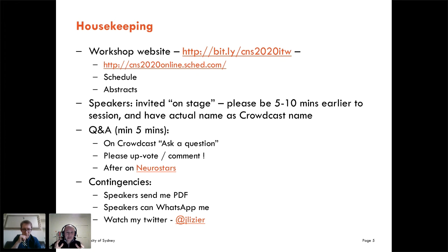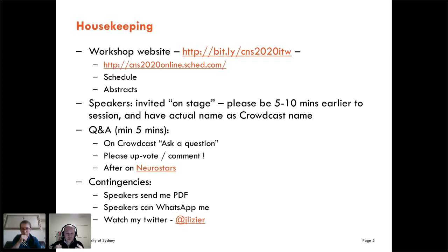Obviously five minutes — even ten minutes — is not going to be enough time to get through all the questions. So after the talk, if your question hasn't been answered, please feel free to post it across on our Neurostars forum. You'll be familiar with the Neurostars platform that's been used for the other talks and plenaries at CNS. We've got our own page there set up for that.